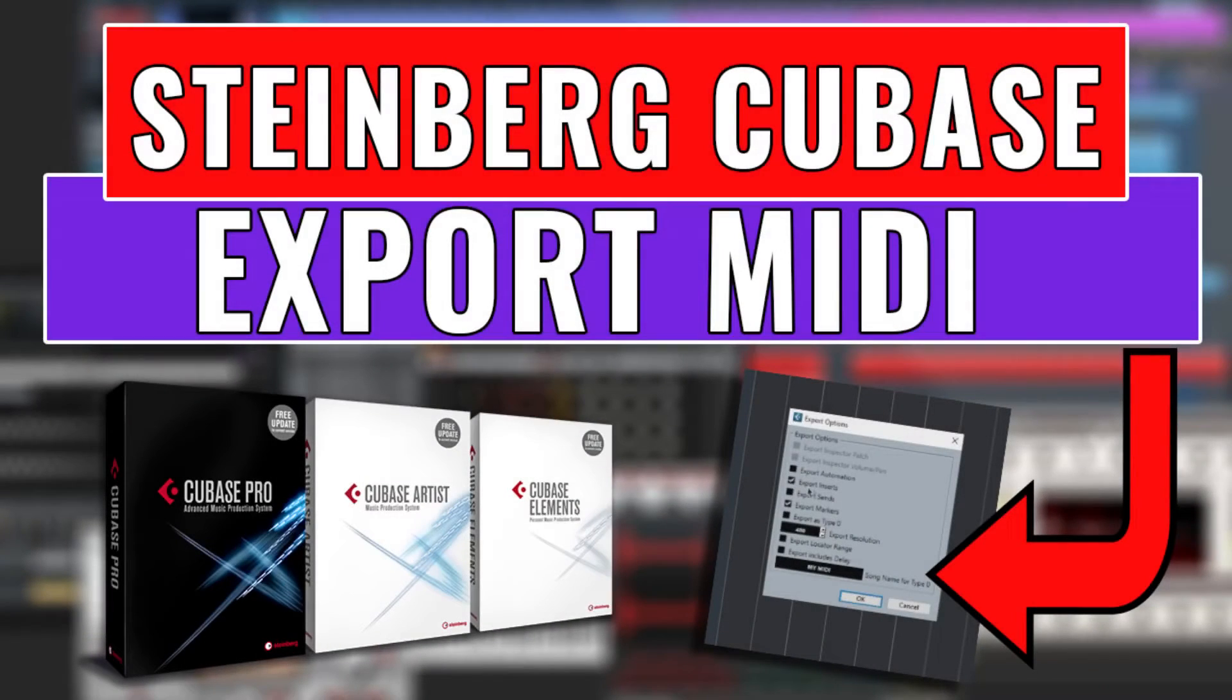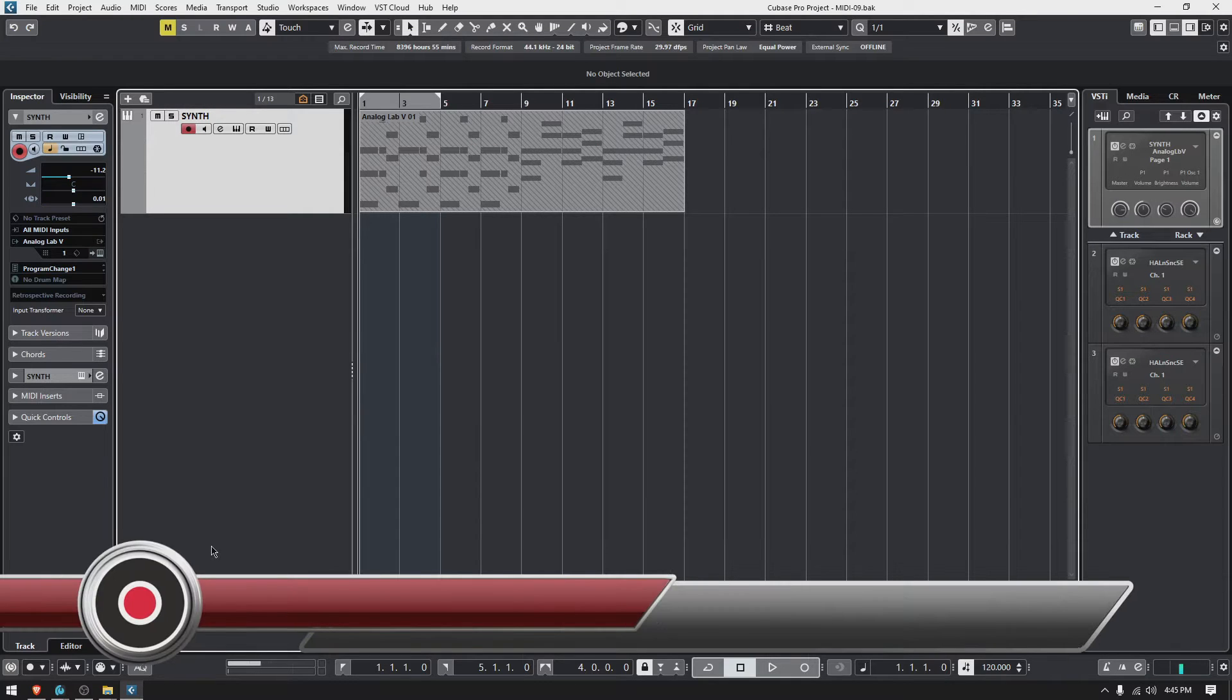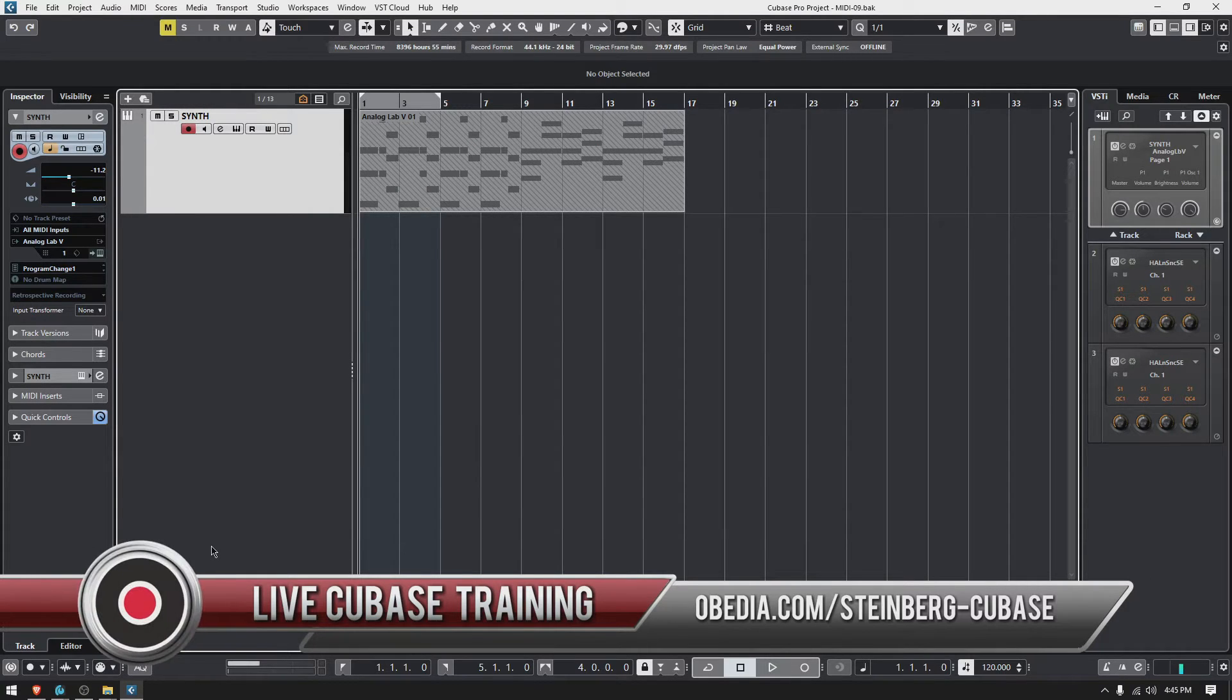Hey guys, this is Henry from Obedia PC Audio Labs. Again today we are back with our Cubase video tutorials, and on today's tutorial we're gonna learn how to export MIDI from Cubase.